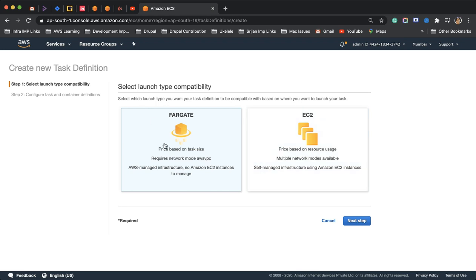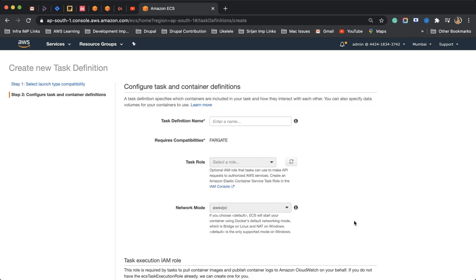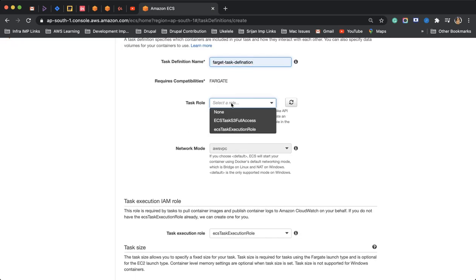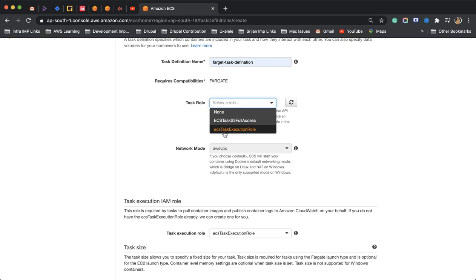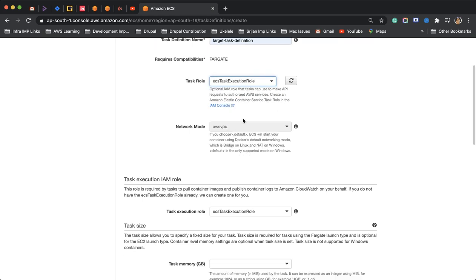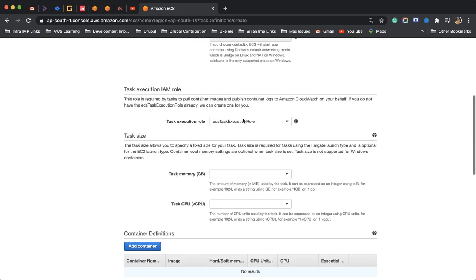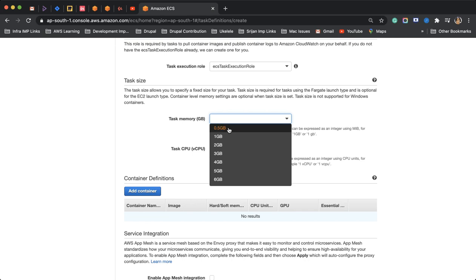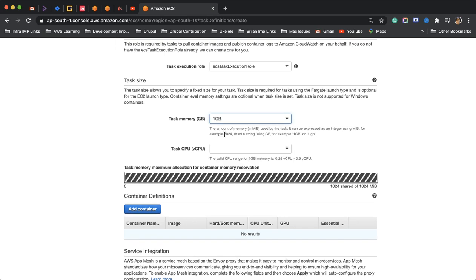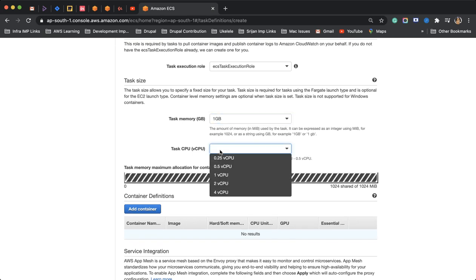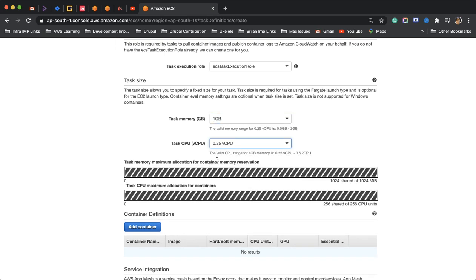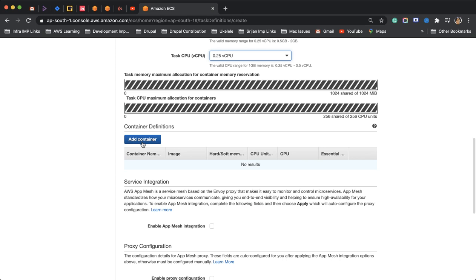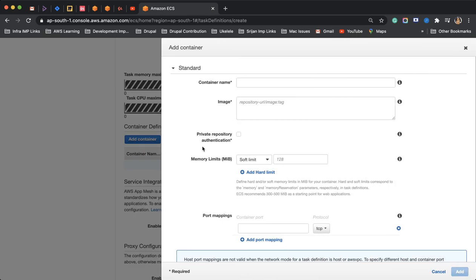I'm choosing Fargate option here. Let me give a name - Fargate task definition task tool. I'll go with the existing role I have, ECS task execution role. I'll go with 1GB memory, 0.25 for CPU utilization, and configure the container.